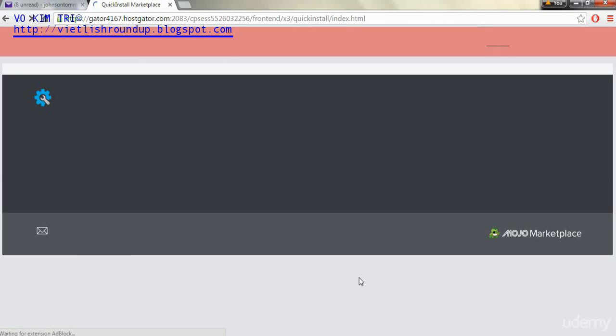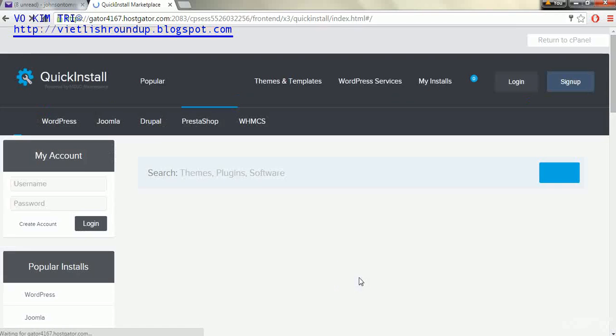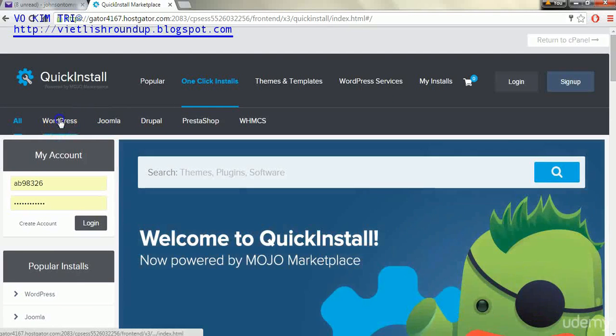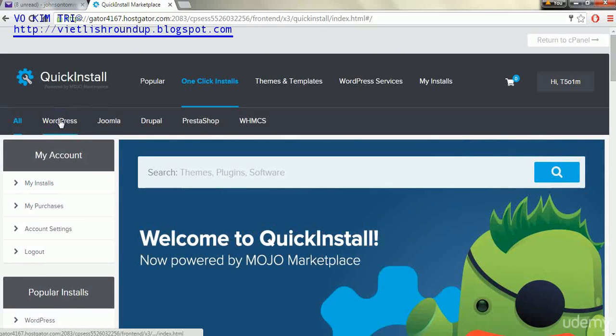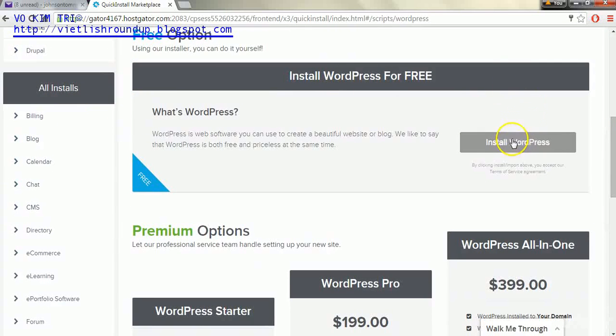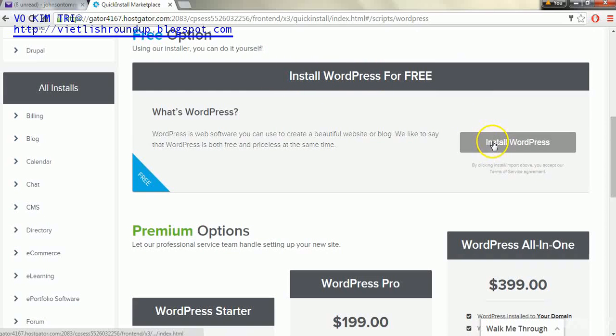So we'll click that link. And now once we get to this page we'll go to WordPress on the left side. And we'll go to install WordPress within the free install WordPress for free area.